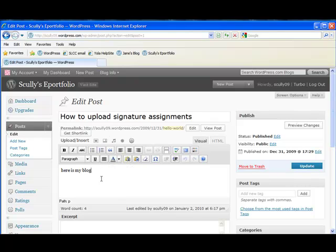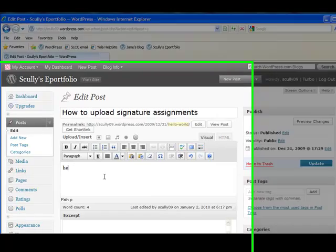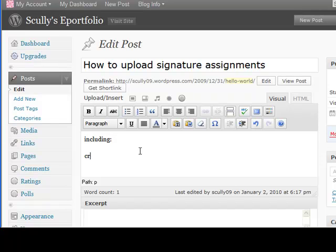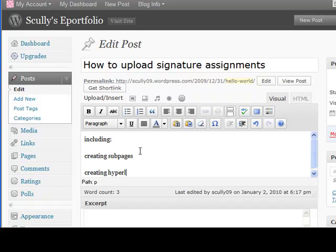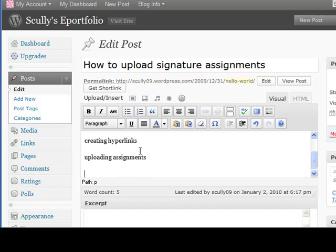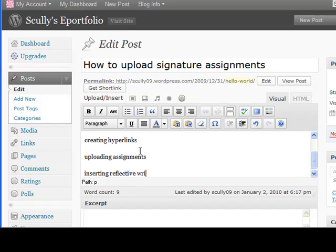And in this text box, let's give the details. So including creating subpages, creating hyperlinks, uploading assignments, inserting reflective writing, and embedding videos.